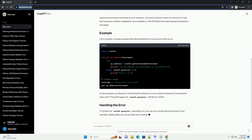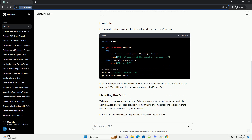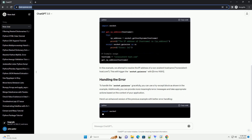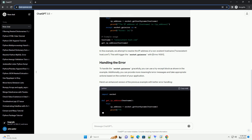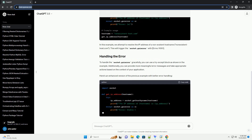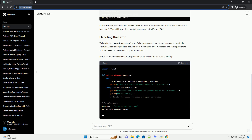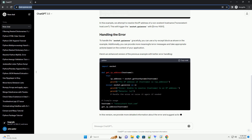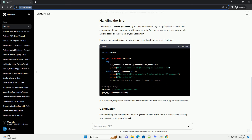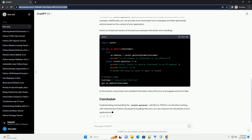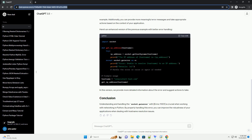The error message looks like this. This error typically indicates that the Python socket module's getaddrinfo function cannot resolve the provided host name to an IP address. The most common reason for this error is that the host name is either misspelled, not accessible, or the DNS (domain name system) resolution has failed.